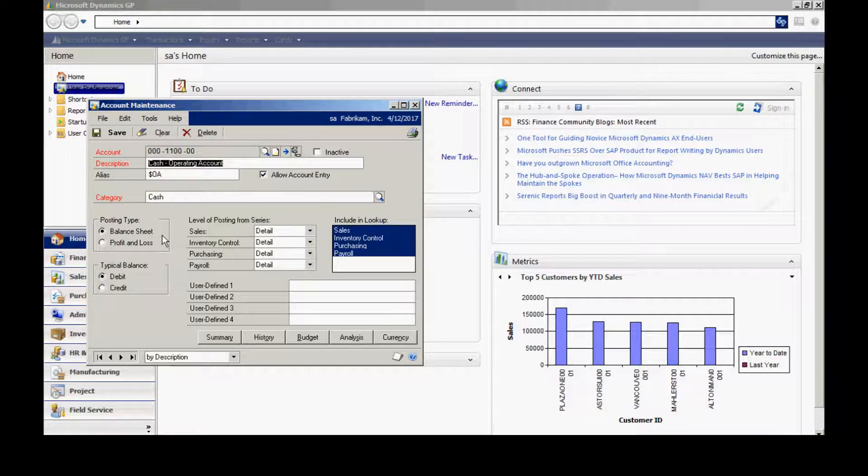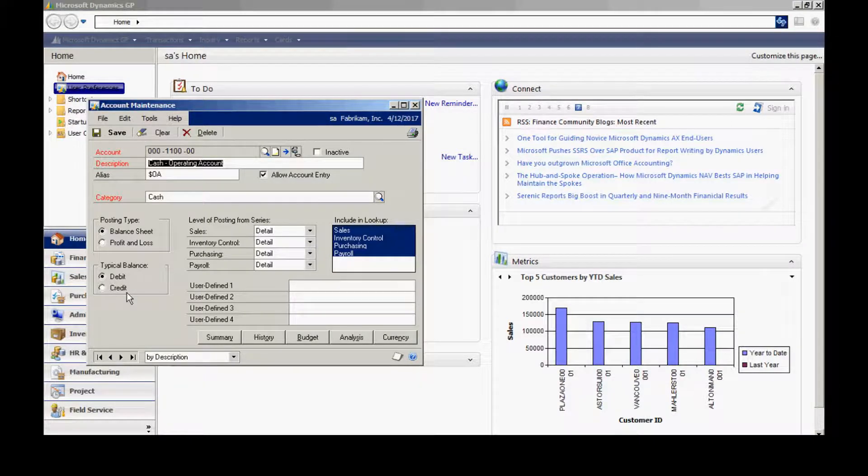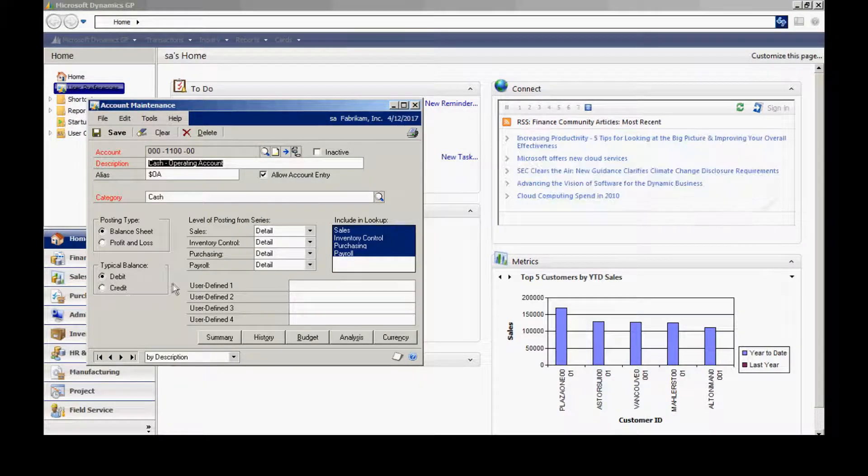Also, if you want to specify a typical balance, you can do that as debit and credit. This may help you in your reporting.